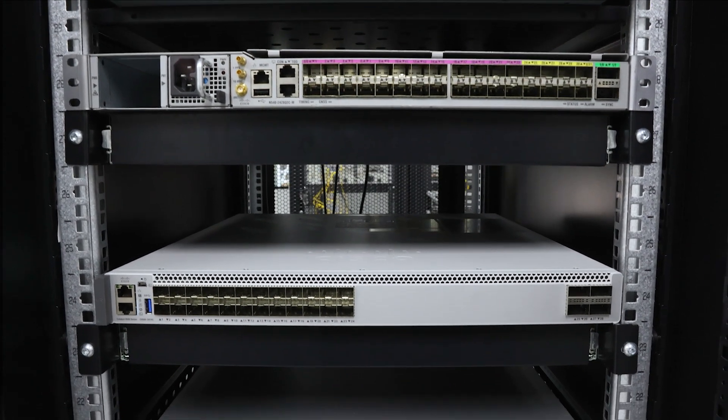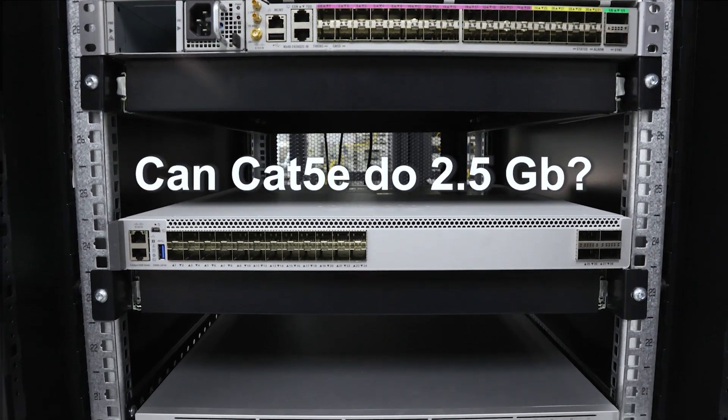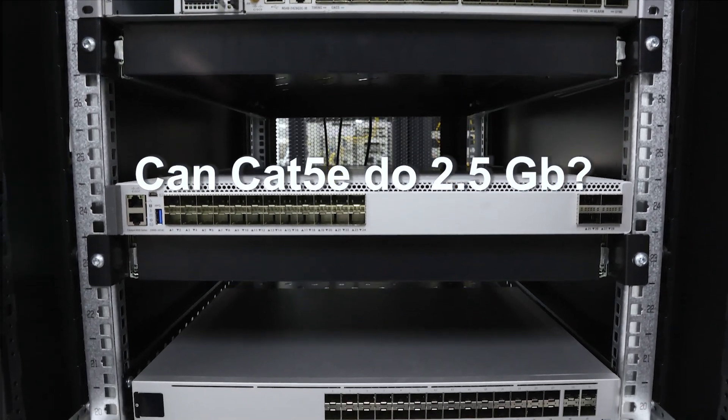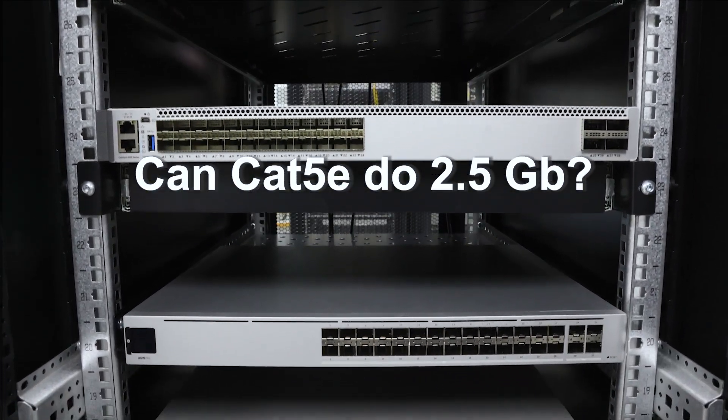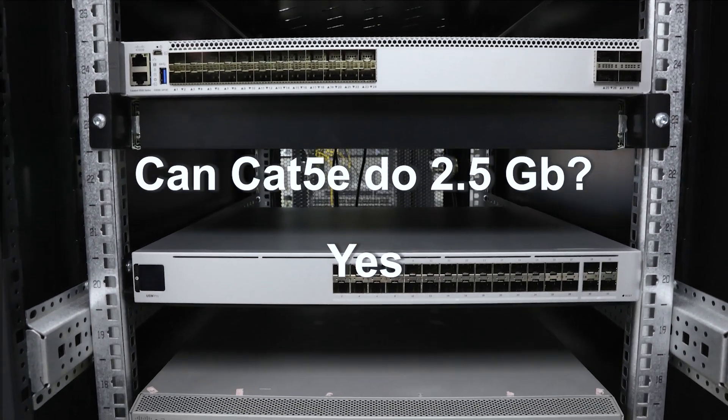Okay to answer the question now: can you use Cat 5e cable to run 2.5 gigabit ethernet? The answer is yes.